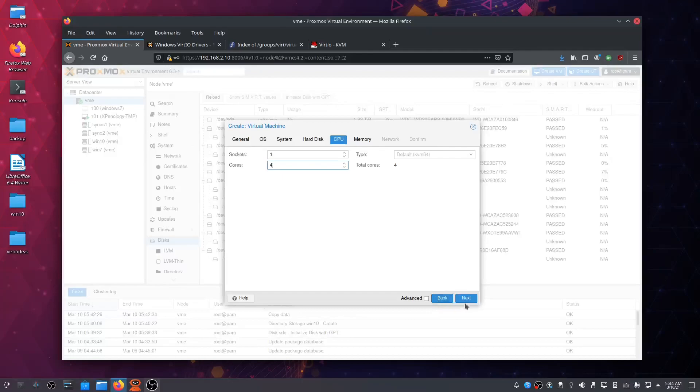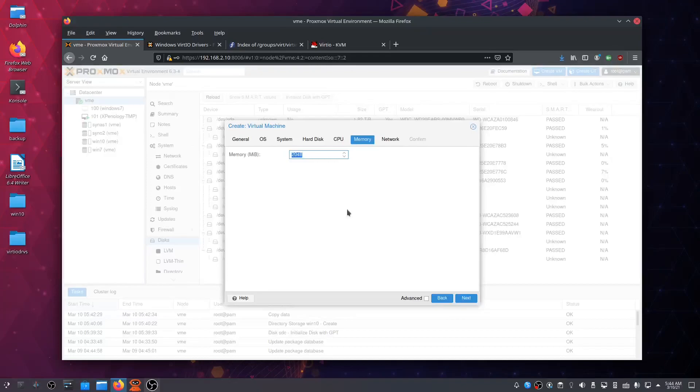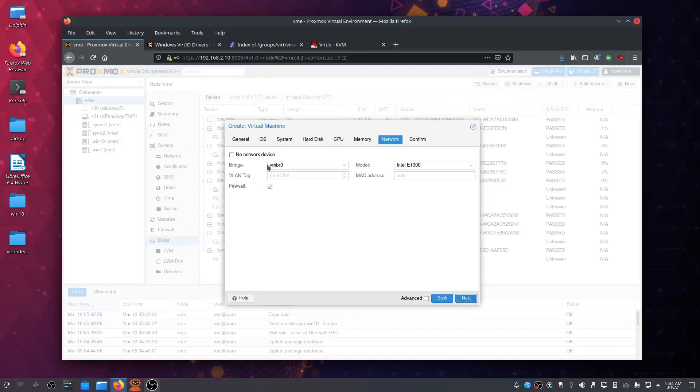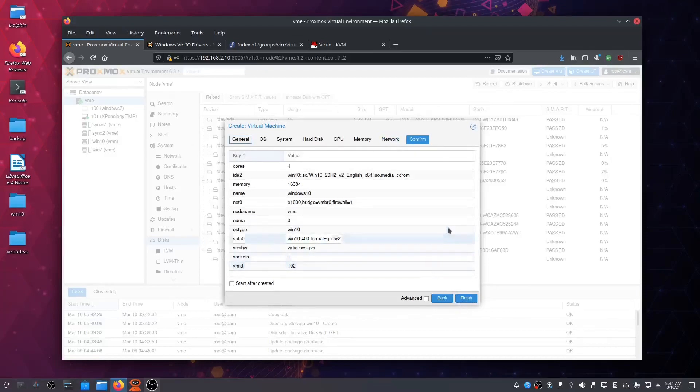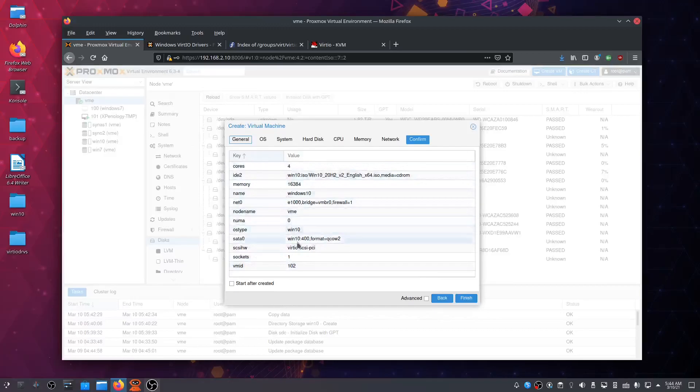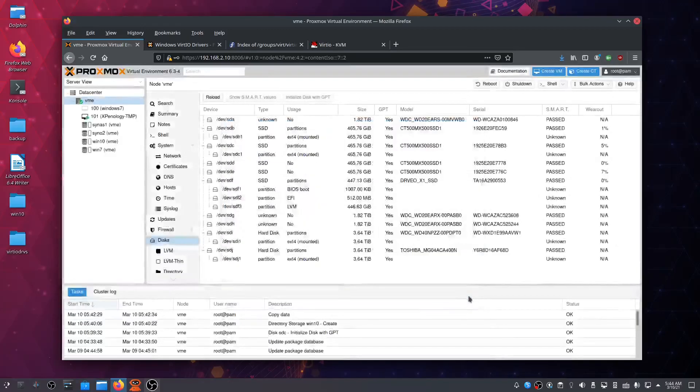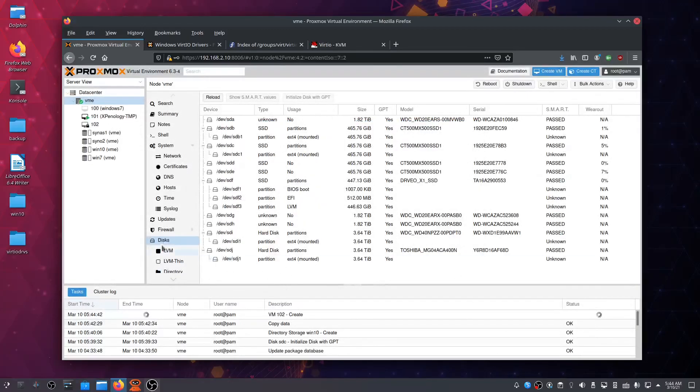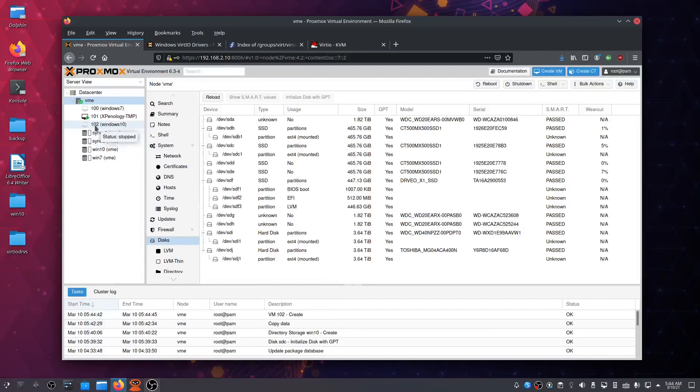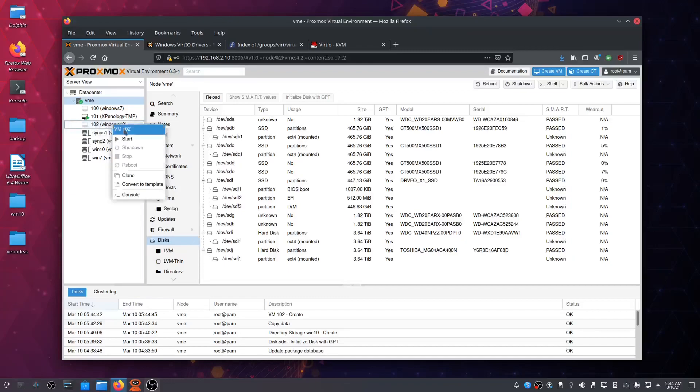Next, I've got 32 gigabytes of memory on my server. I want to use half: 16384. Next, network: vmbr0, Intel E1000. Next, we see all the selections we made before. Click Finish to confirm them. Now we get the question mark, and soon this will show up as Windows 10. Right-click here and click Start.